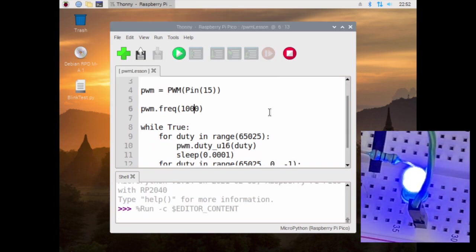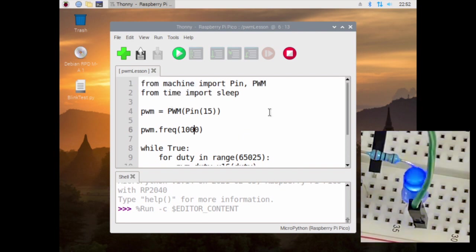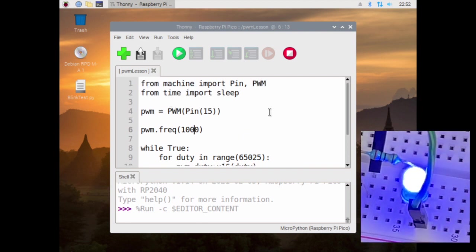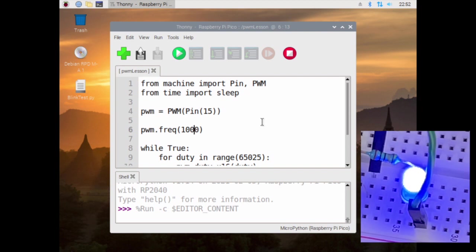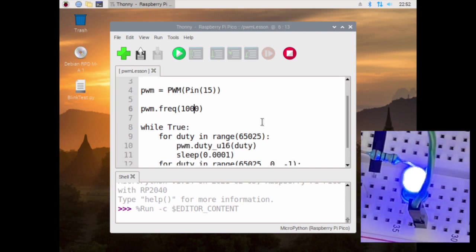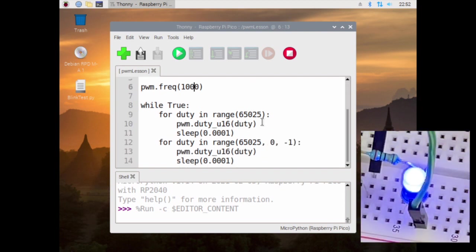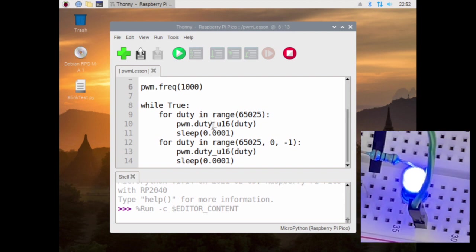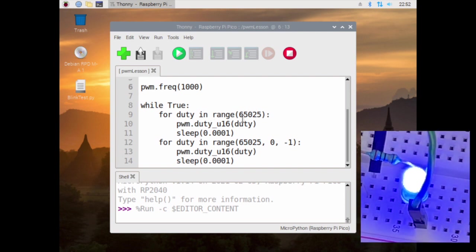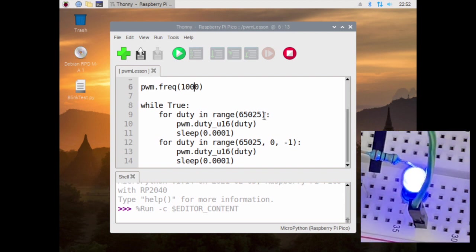So that is the code for an LED making it dim using pulse wave modulation, using these two very simple loops that counts, and this is some high number in the cycle.